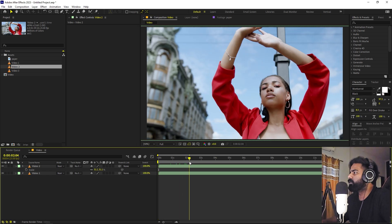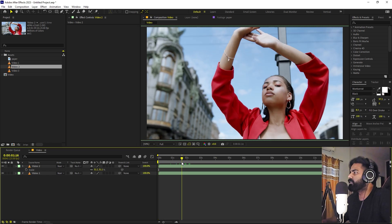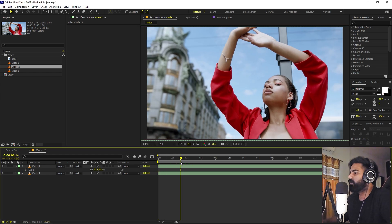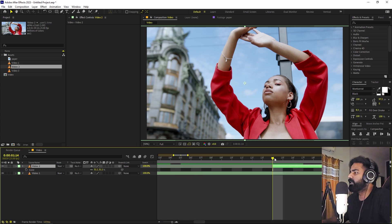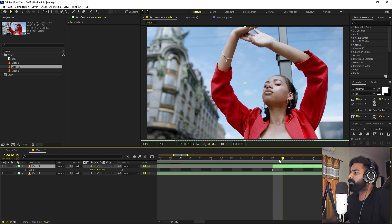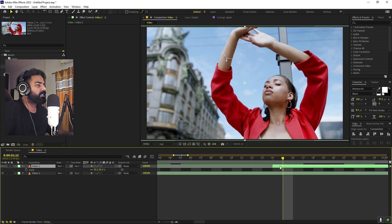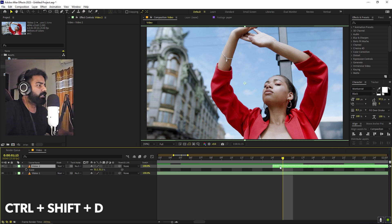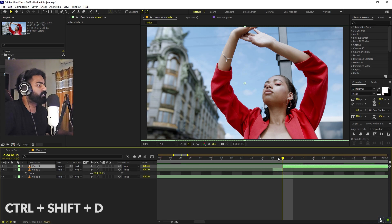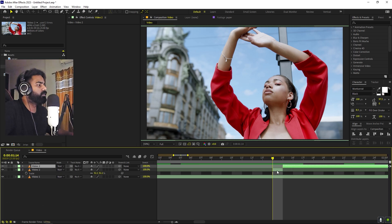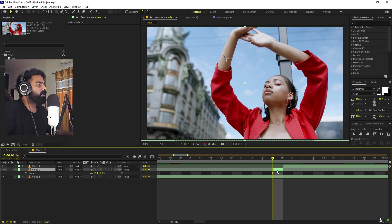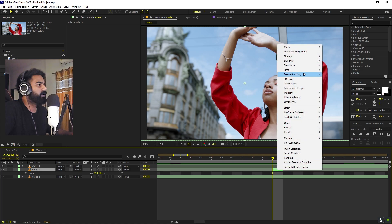I want the transition to start from here, so we can trim this area. Let's quickly zoom in and move one frame forward. Now let's select this layer, press Ctrl+Shift+D to split it. Let's go to the very beginning, select this, right-click and freeze frame.